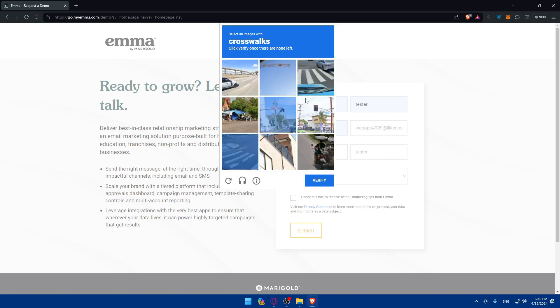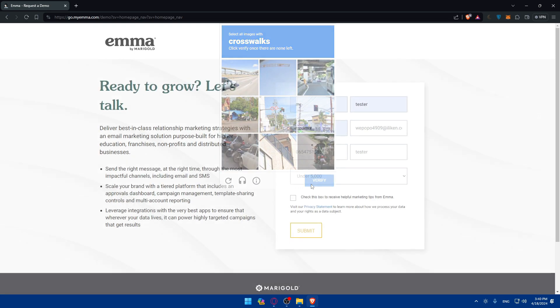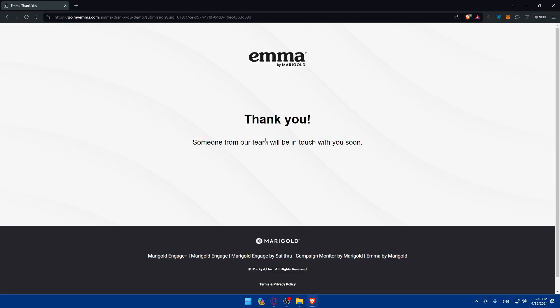You'll need to complete a CAPTCHA verification — wait for it to load and click Verify. Once done, you'll see a message saying someone from their team will be in touch with you. They'll contact you via email, so keep track of your inbox. Once they get in touch, they'll speak with you, explore the email features included, and after that you'll have access to your dashboard.